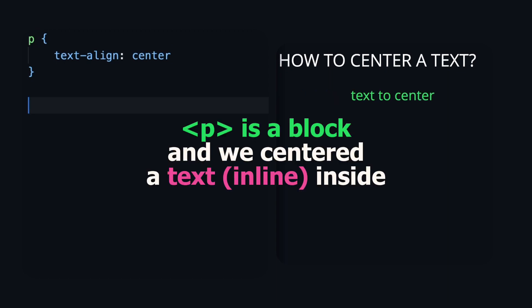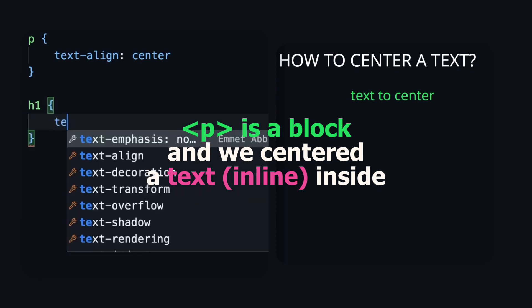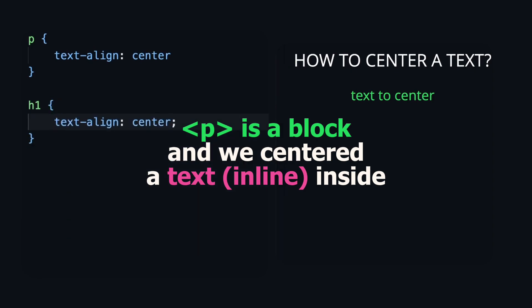That happens because paragraph is a block element, and with this property, we centered the inline text inside of it.